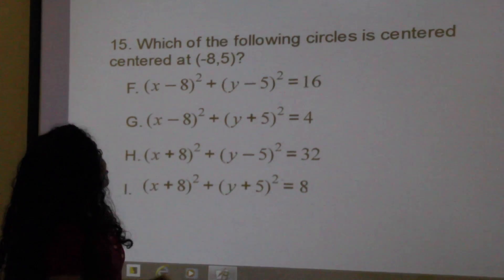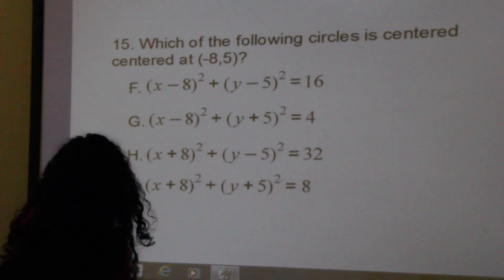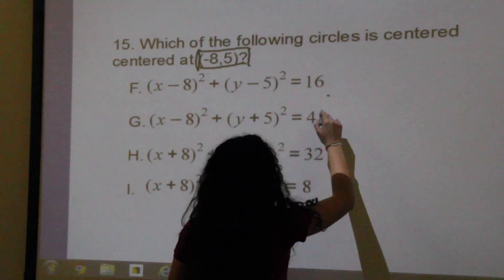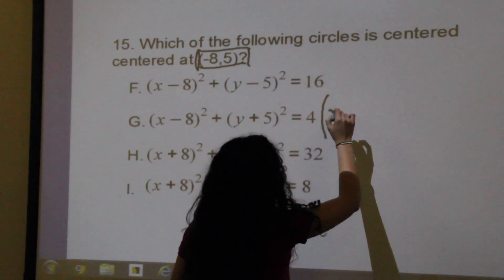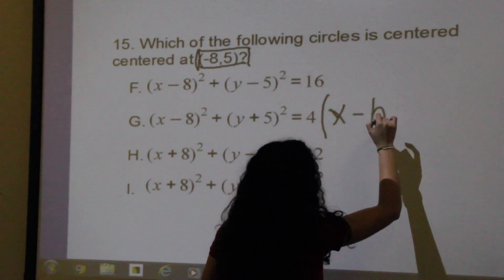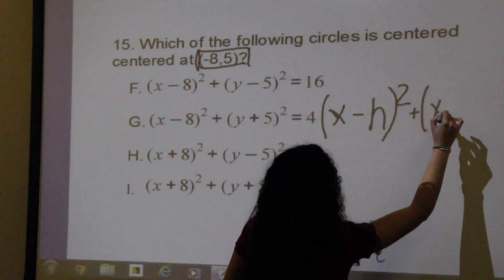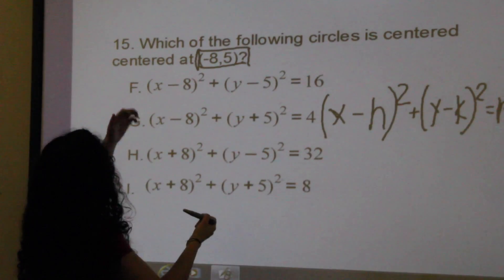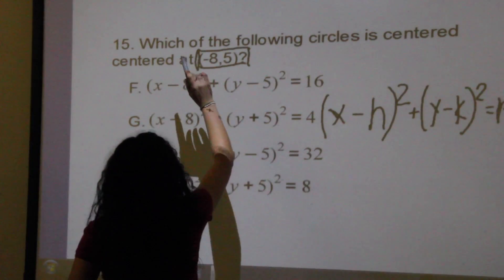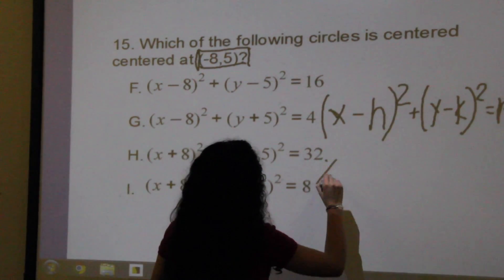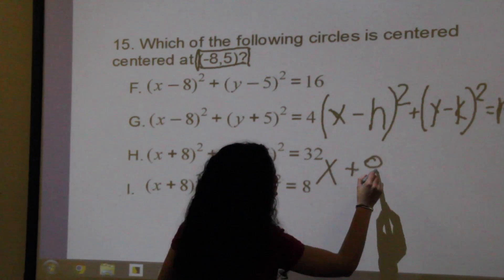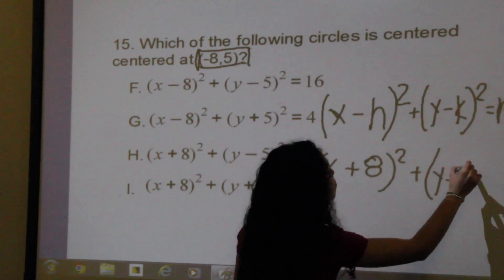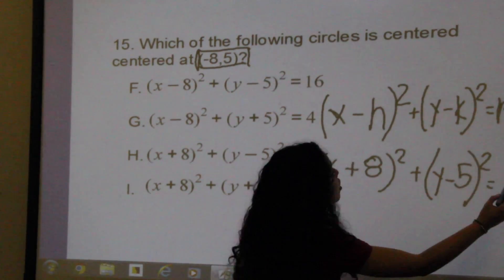Question number 15 is asking you to find the equation using the points of the center. Remember that the equation is (x minus h) squared plus (y minus k) squared equals r squared. So you're basically just going to plug these in where they correspond — x goes in where h is, so this would be (x plus 8) squared plus, plugging in the 5, (y minus 5) squared equals r squared.